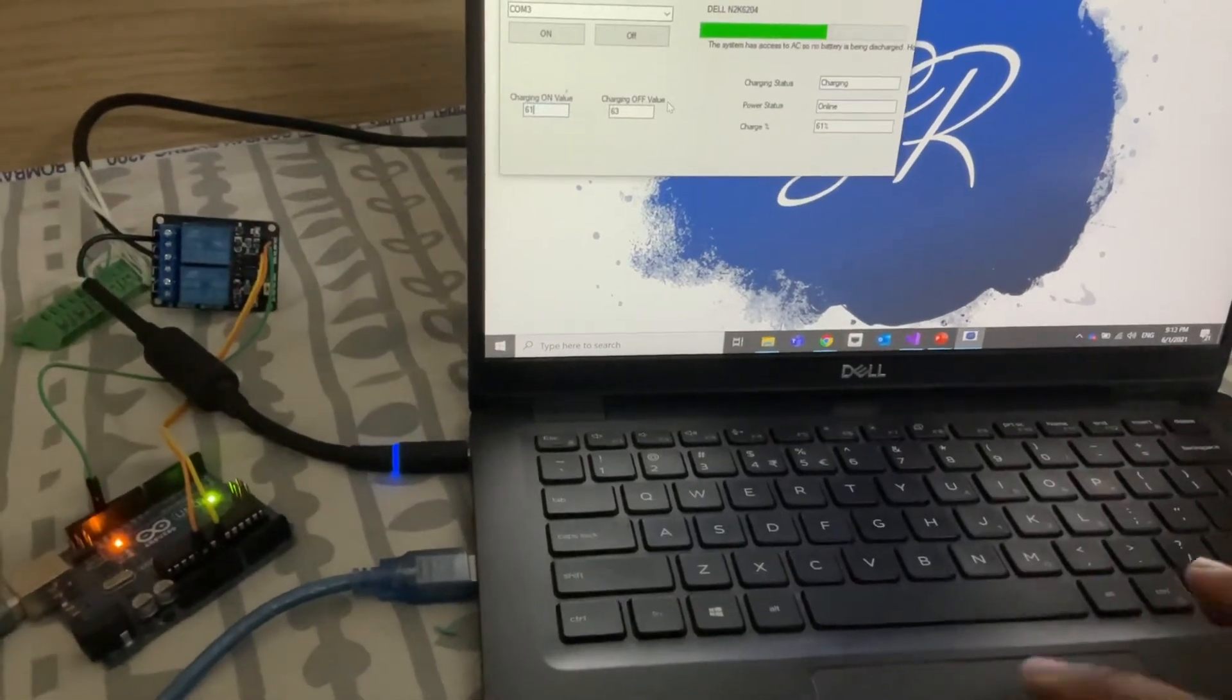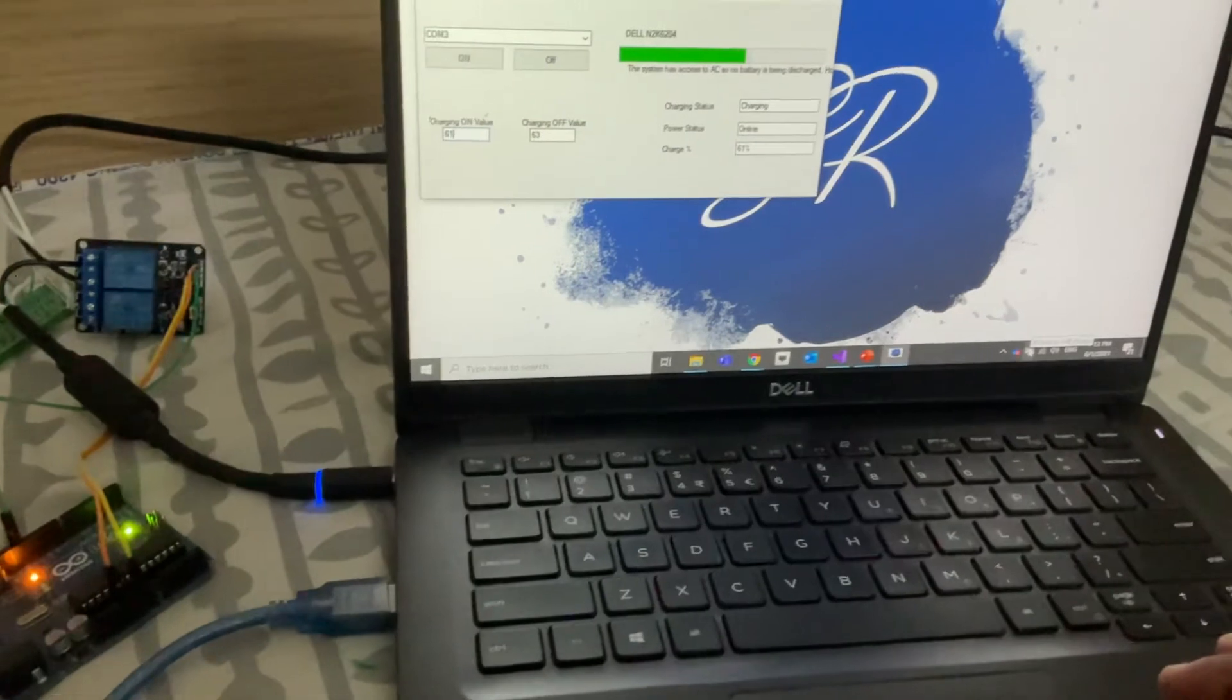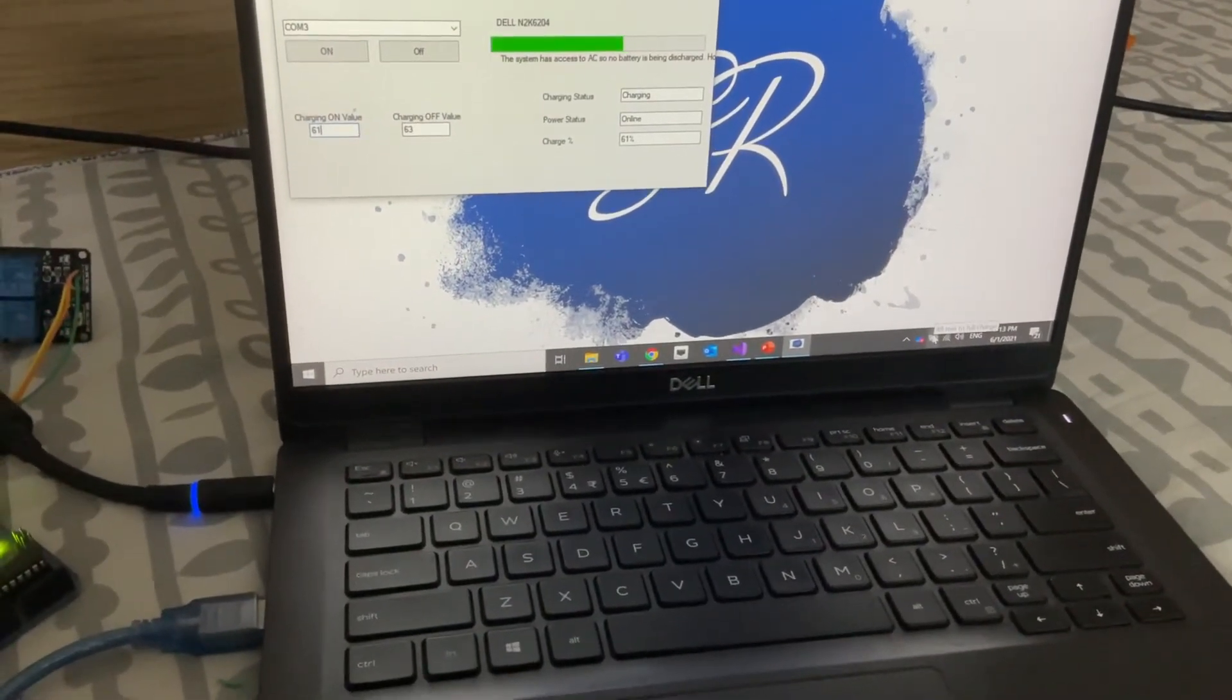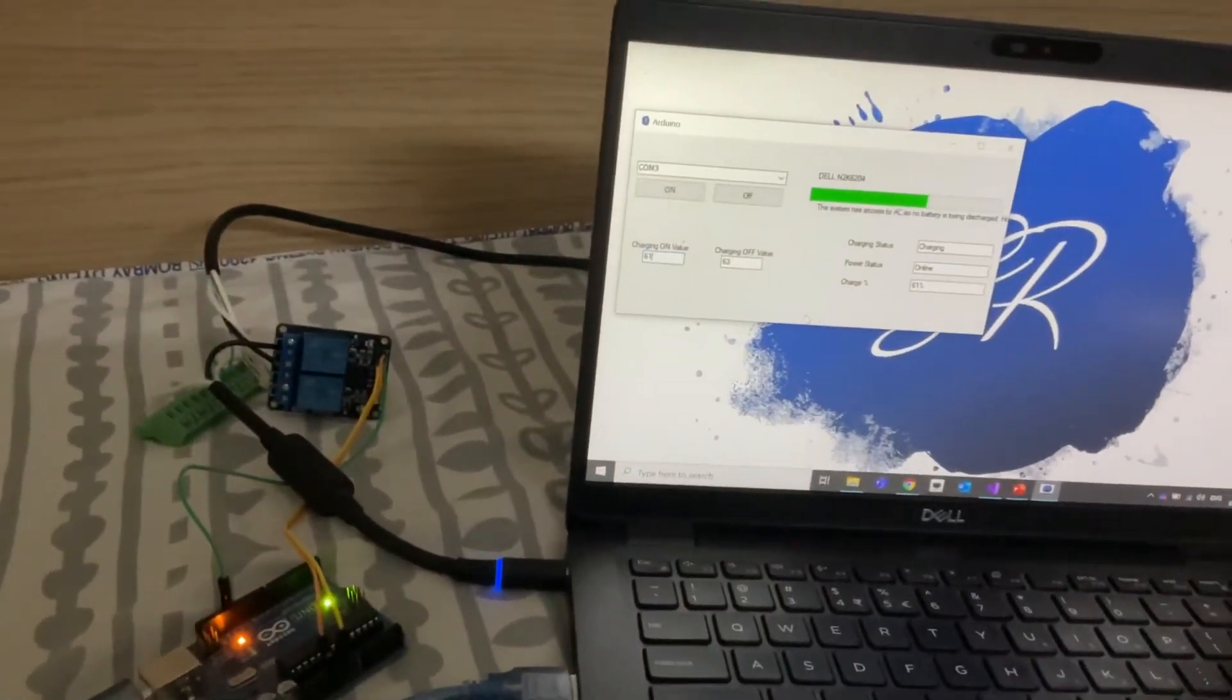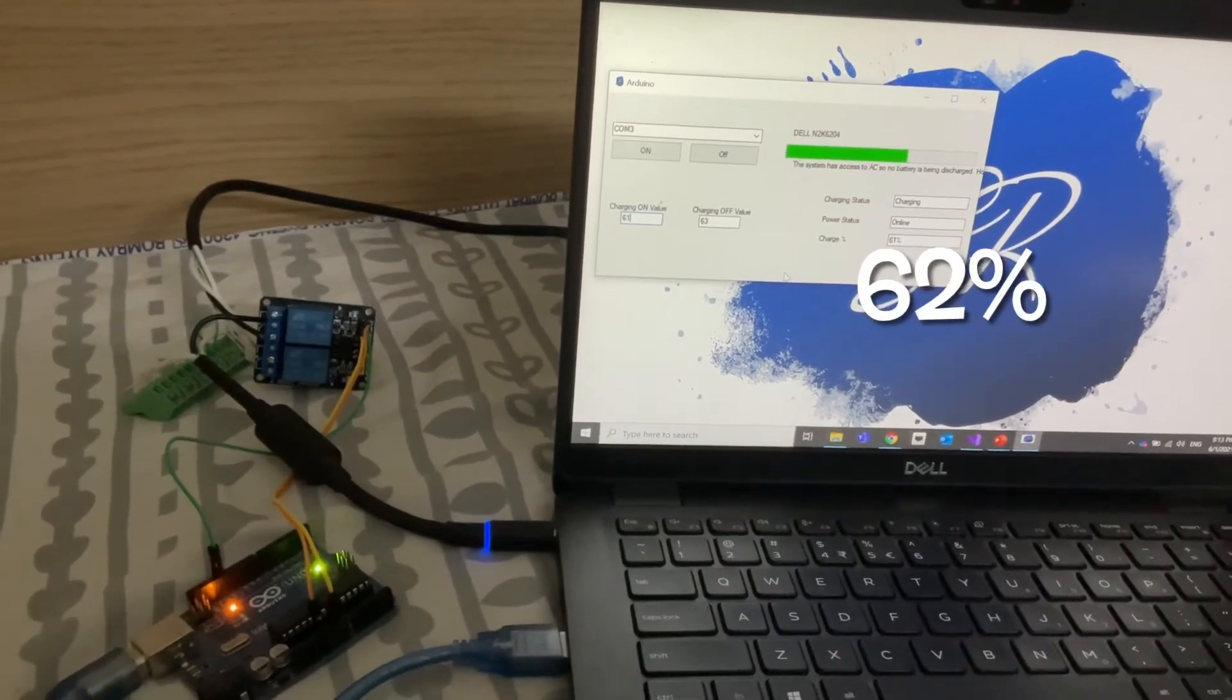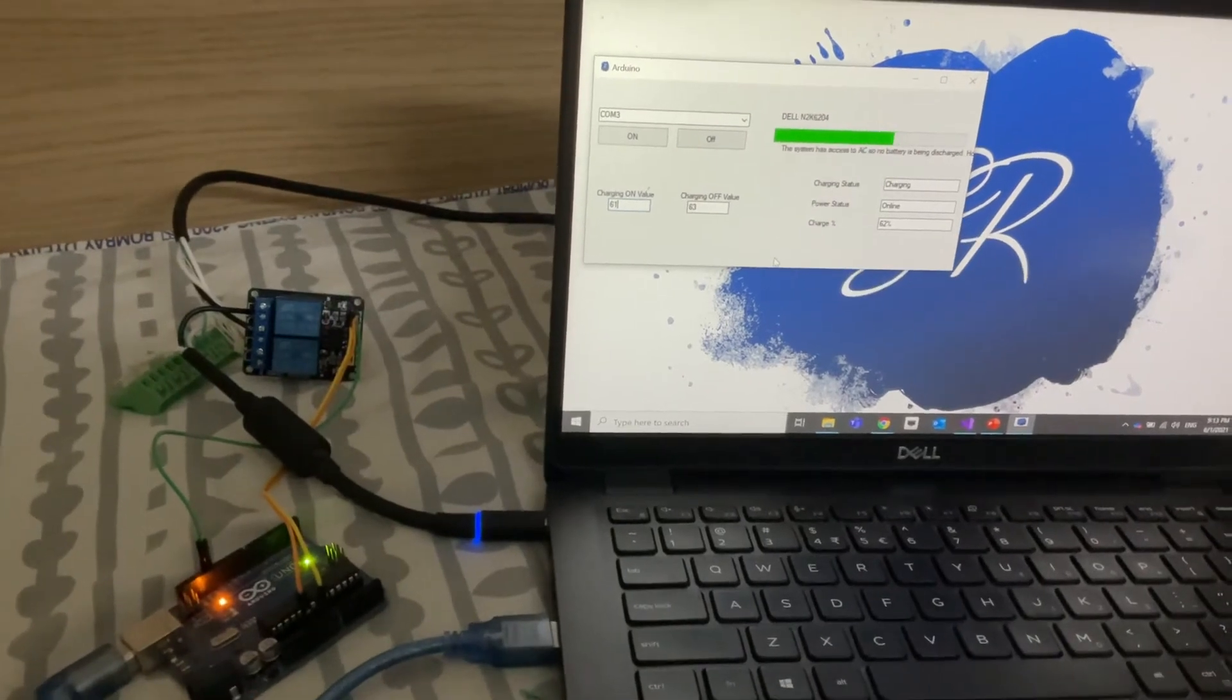You can see it is showing how much time it will take to charge as it is in charging mode right now. As you see the charge status has started increasing.